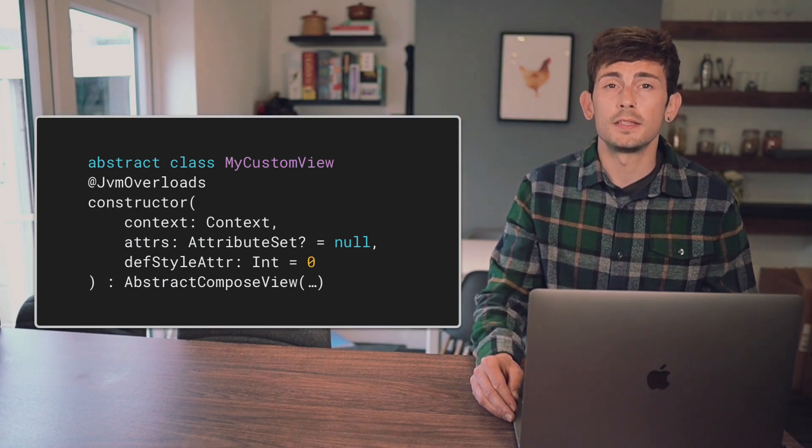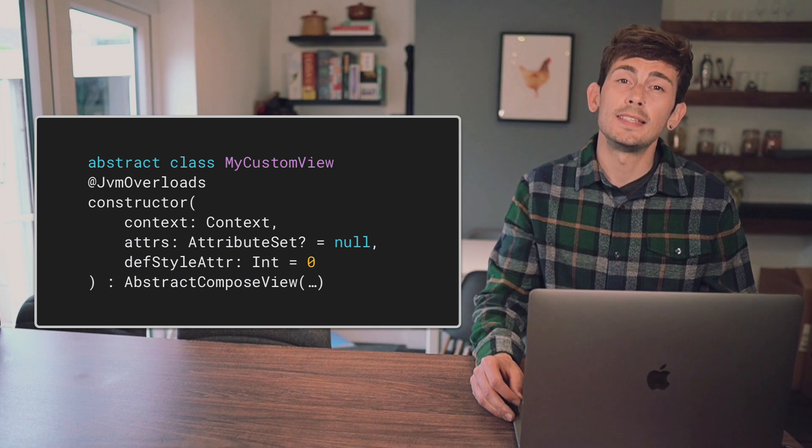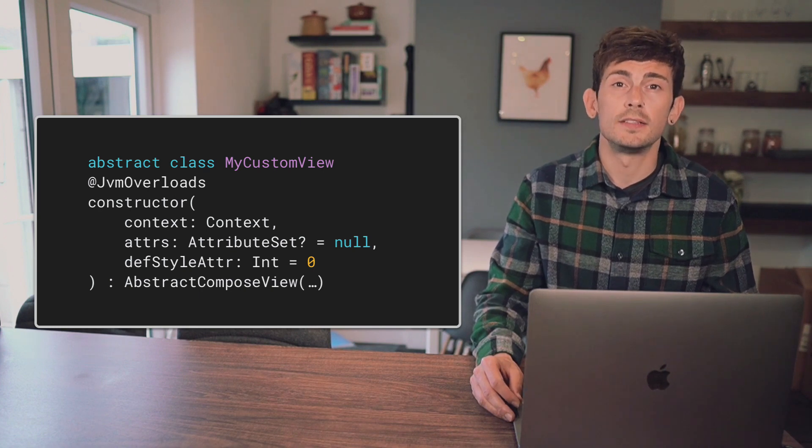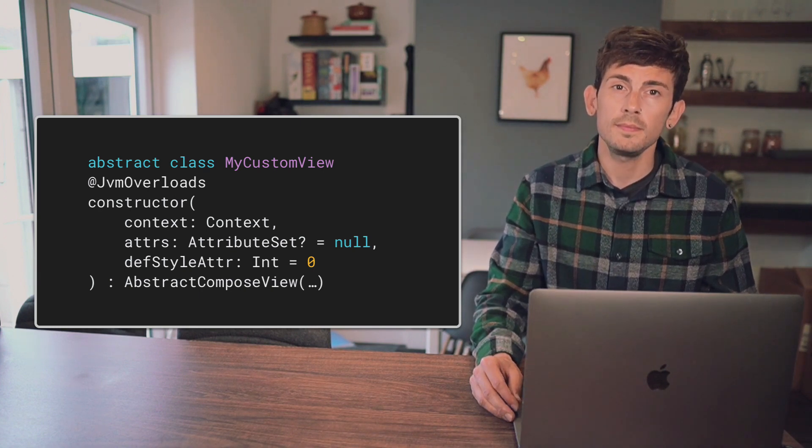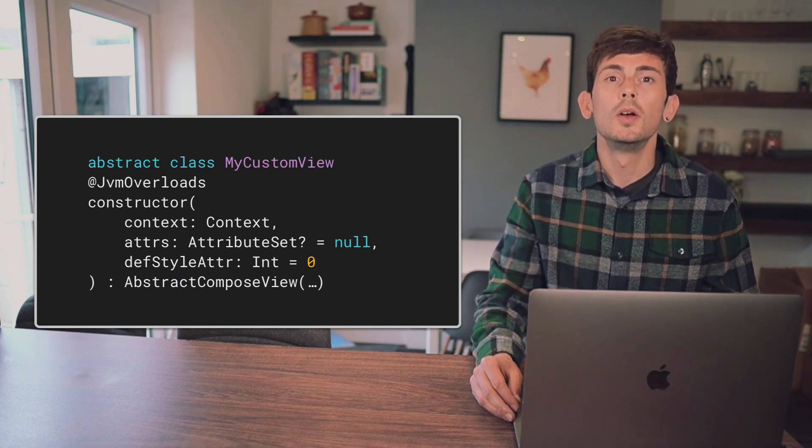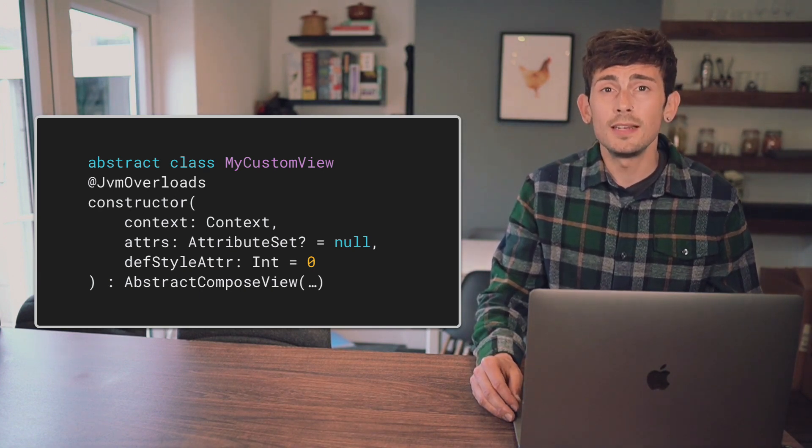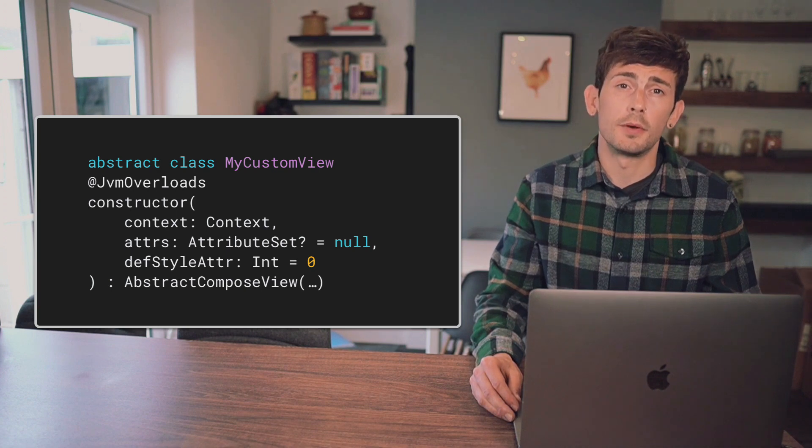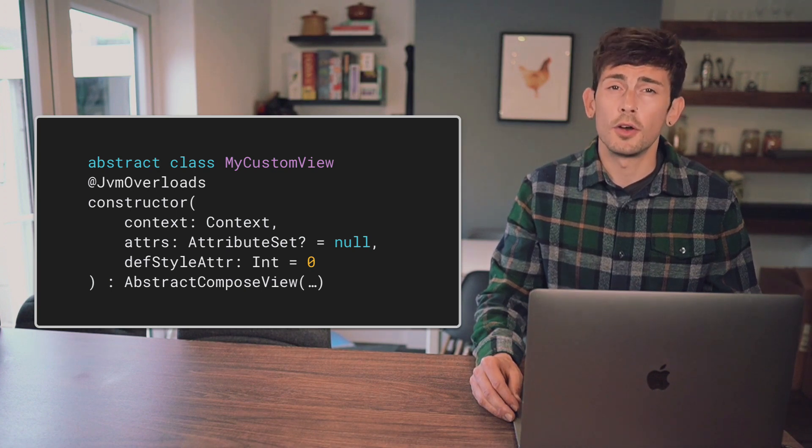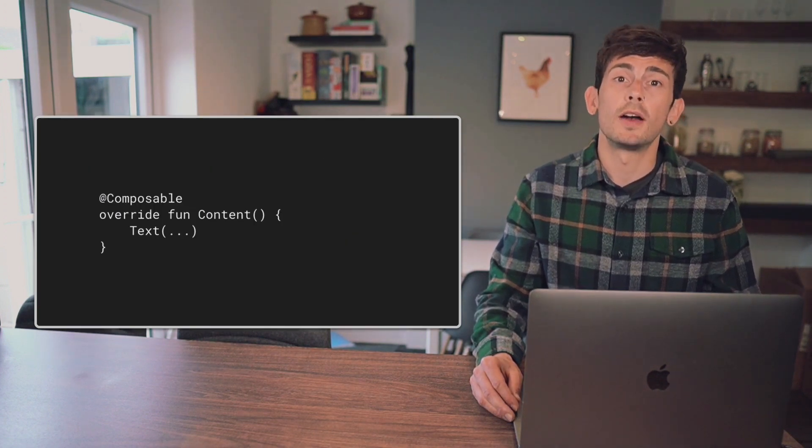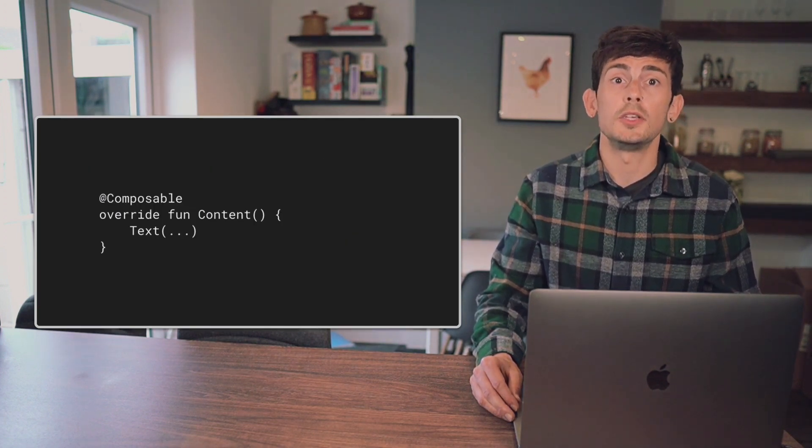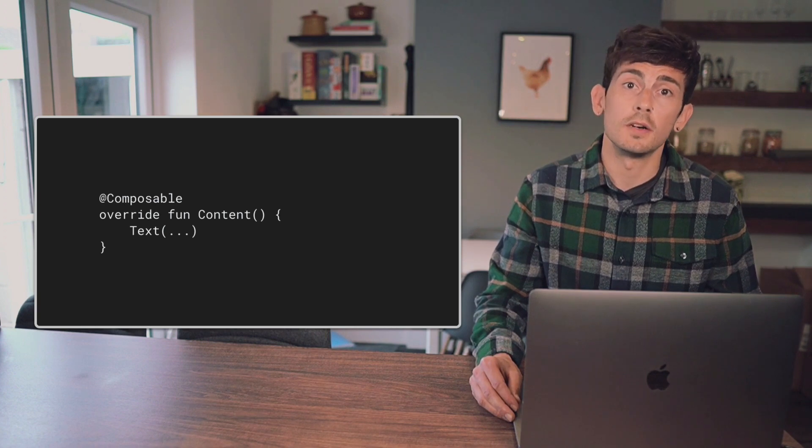With that in place, we will see a similar behavior to that of the Compose View. Once we've extended from the Abstract Compose View, we can override the Content function and provide a Composable to be used for the body of our view.